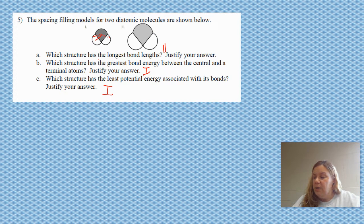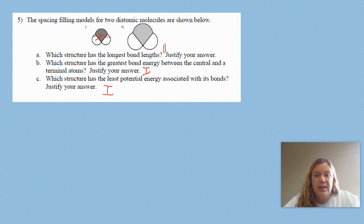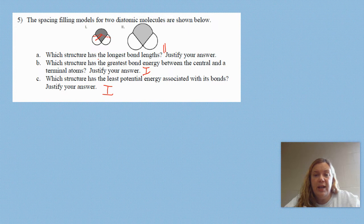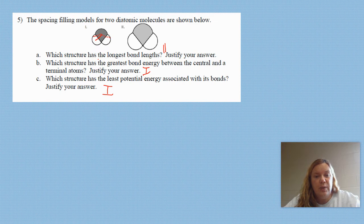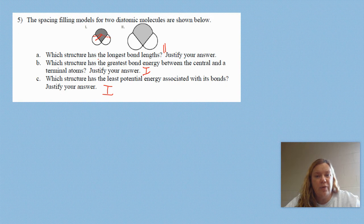Now finish numbers six through eight. If you need some extra help, go ahead and look at the PowerPoint included on Schoology for more information on bond length — we went over that in class a little bit today too. Alright guys, take care.